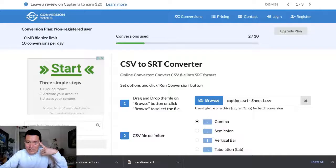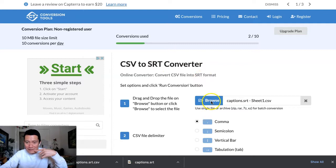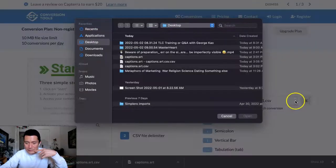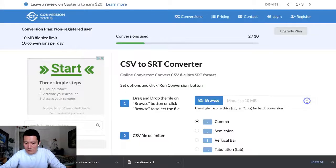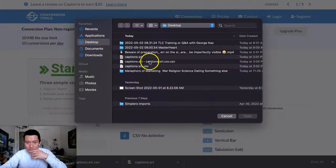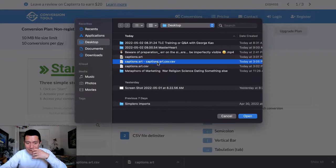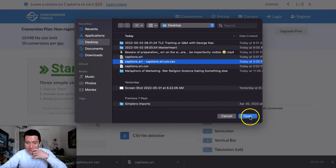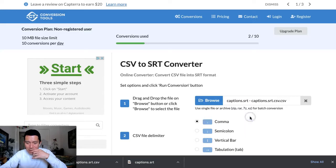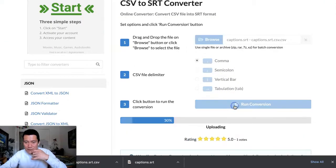And then I go to the same website. It also has a CSV to SRT converter. I click on Browse. That's the CSV file. There it is. That's the one I just downloaded. Click Open. And then click Run Conversion.